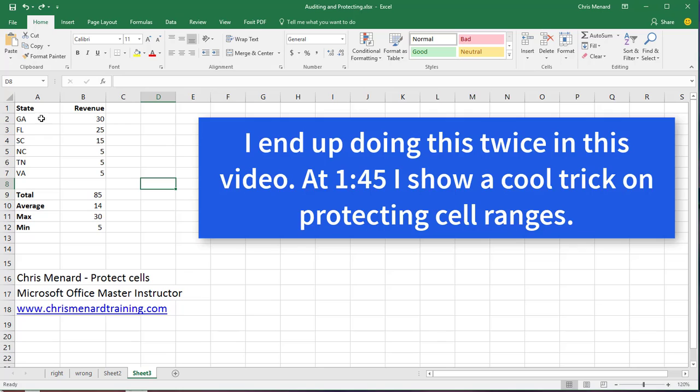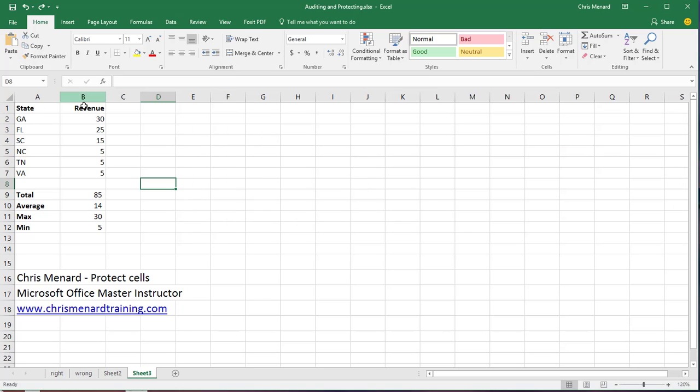So you can set this up from scratch. Just type in whatever numbers you want right here. So here's how this works and I'll do this twice and around the one minute 50 seconds, I'll do something really advanced with it. So here's the first time.